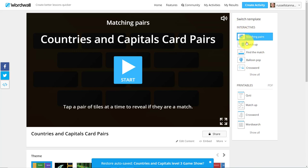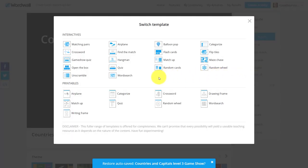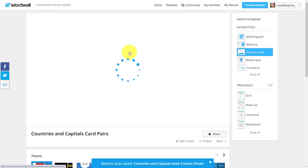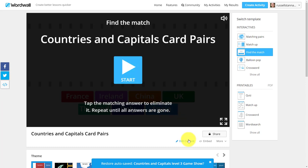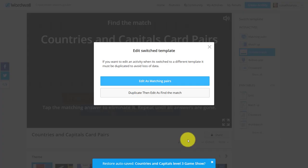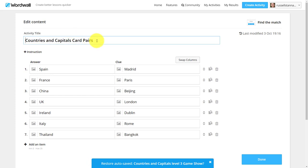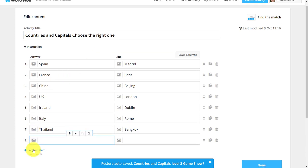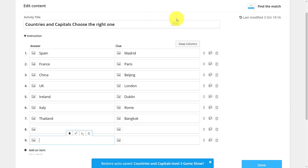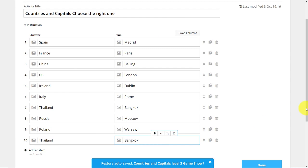Now I'm going to take that idea even further. I'll come back to templates, click Show All, and this time choose Find the Match. It creates a completely new game. I'm going to add a few more countries to make it a little more difficult, so I'll fill that in while I pause the video. I've added some new countries and I'll click Done.